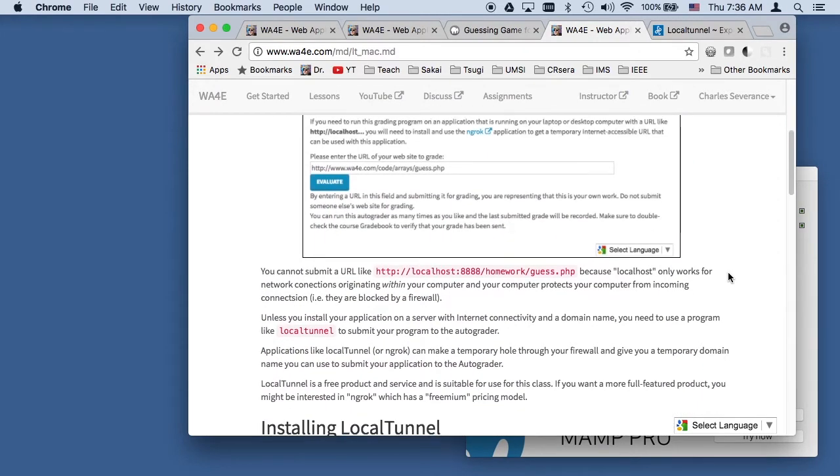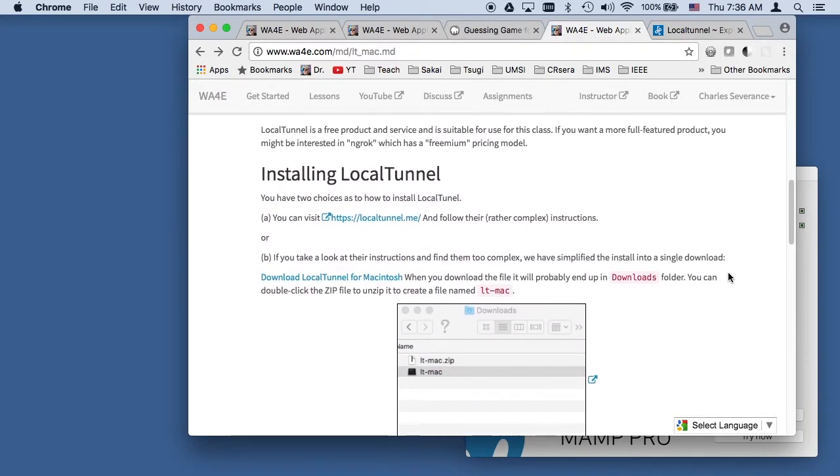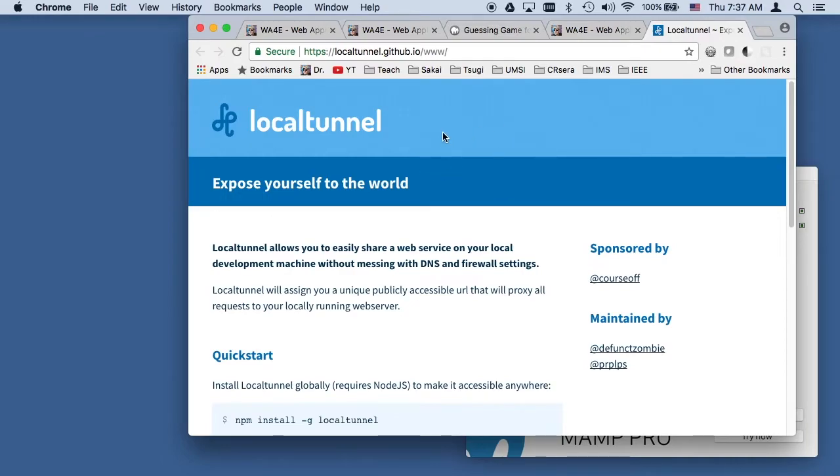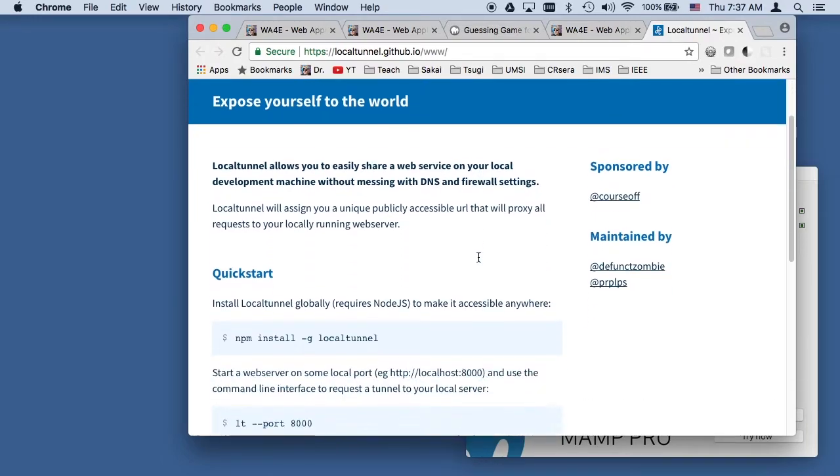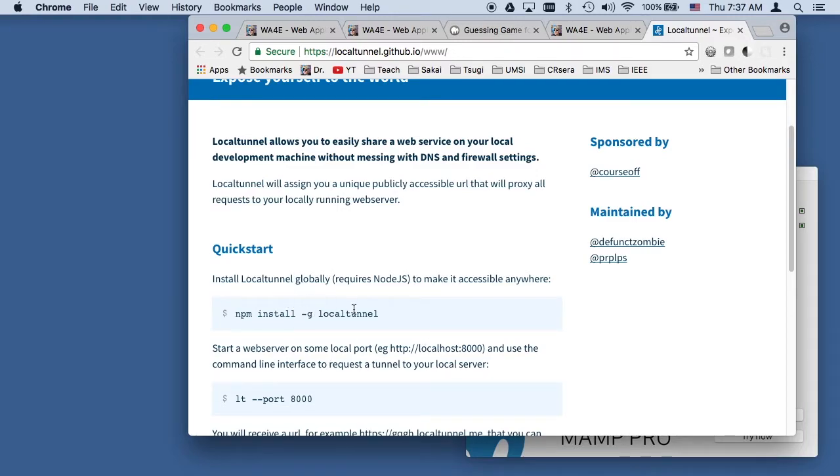Local tunnel is a little weird in that it's a little hard to install. Here's the local tunnel website. You're welcome to use this website. But this NPM stuff on your computer, it's hard to get to the point where NPM is working. If you're already a sophisticated web developer and you have NPM, which is the node package manager, then fine. This is really great and easy. This makes sense to you.